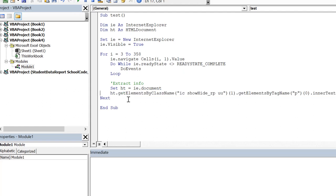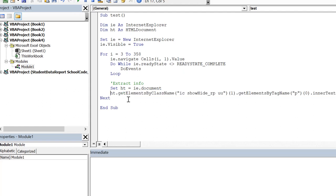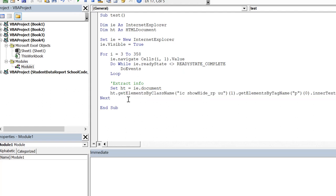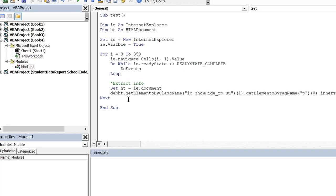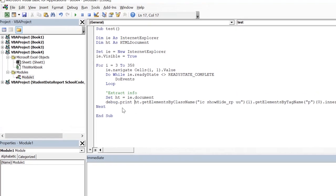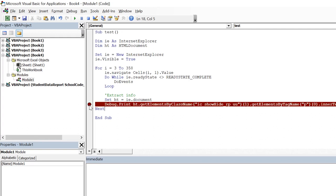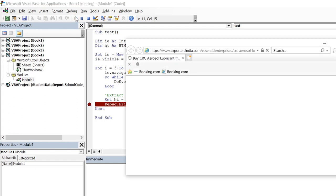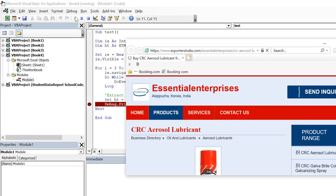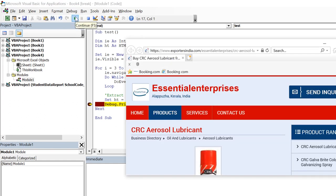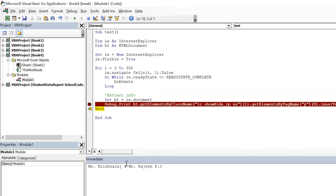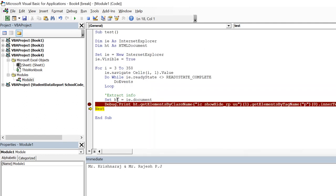So let us put a breakpoint here and run the code. It opens the website, it reaches to that page and when I move over to the statement it prints the name.